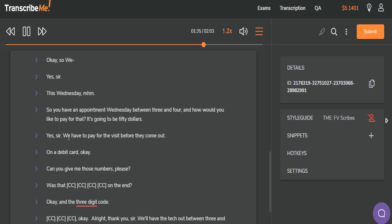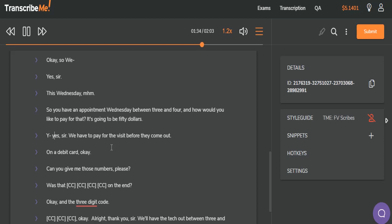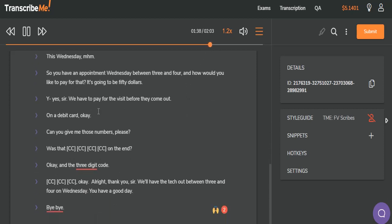Yes, sir. We have to pay for the visit. Okay. I think there's a little bit of a stutter here. Let me go back and listen again. Yes, sir. We have. Yes, sir. We have. Yeah, there's a stutter there with the yes, so we're going to go ahead and put that in. Yes, sir. We have to pay for the visit before they come out. On a debit card. Okay. On a debit card. Okay.